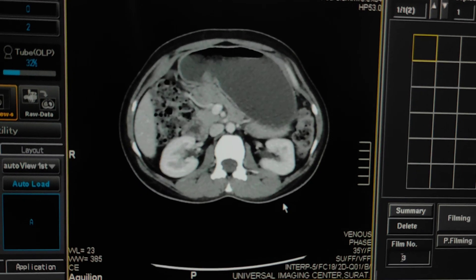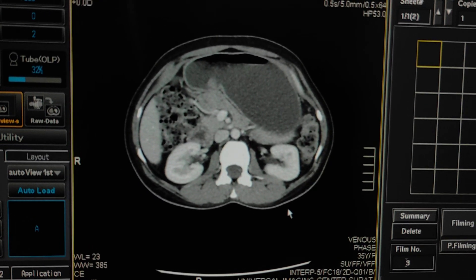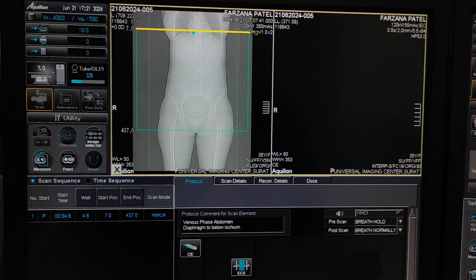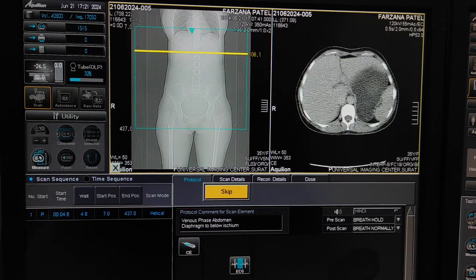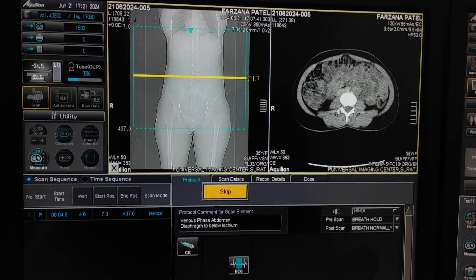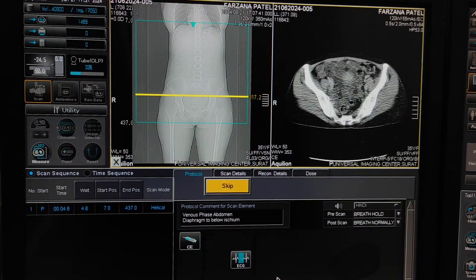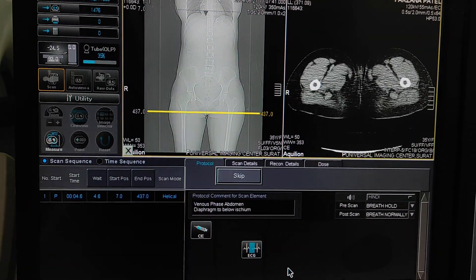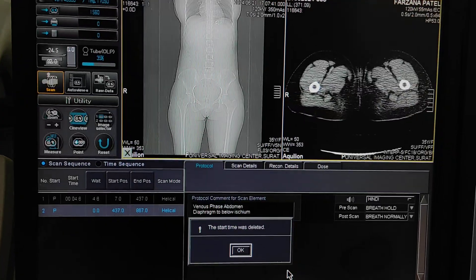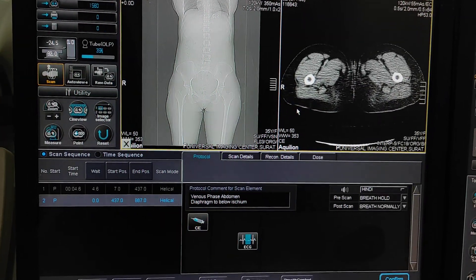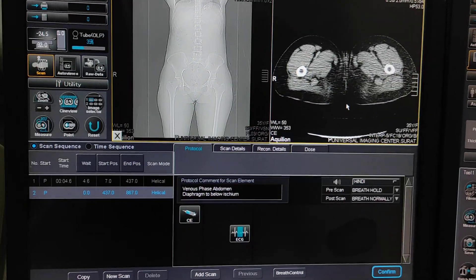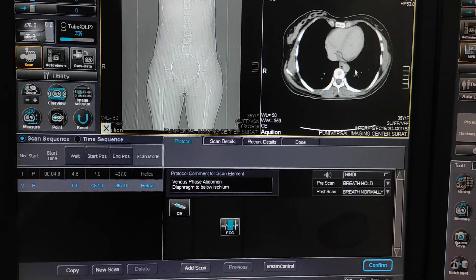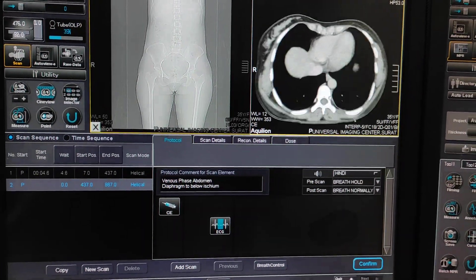Now last, we have to take a delayed section for the liver. This is the last delayed scan for the liver and urinary bladder. You still have to wait for the urinary bladder to fill with contrast, so you can take more delayed sections for the urinary bladder.